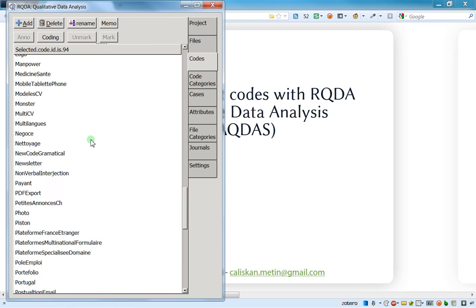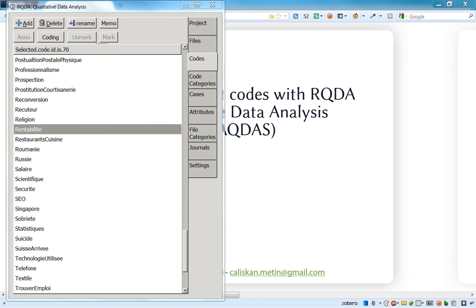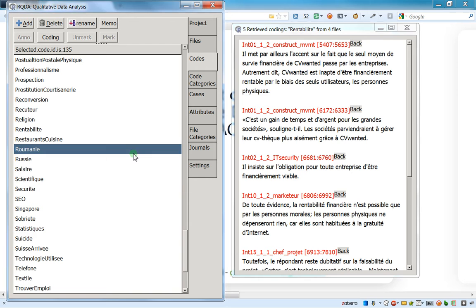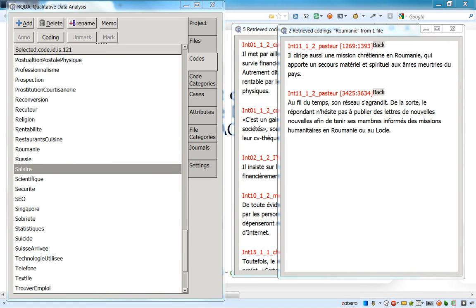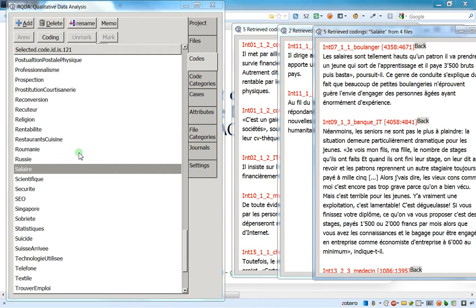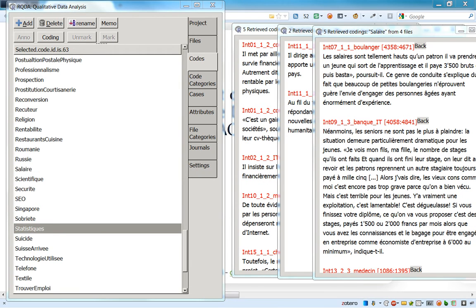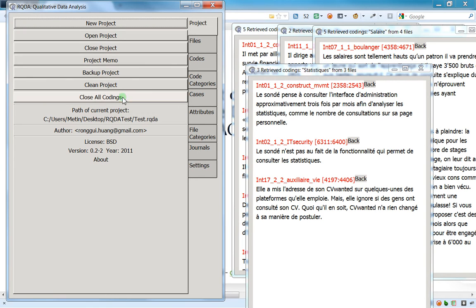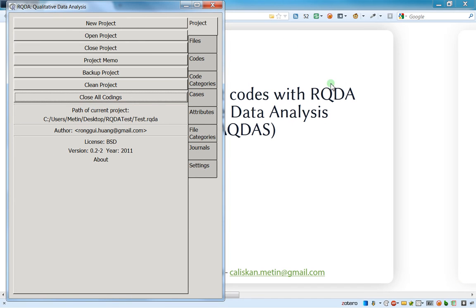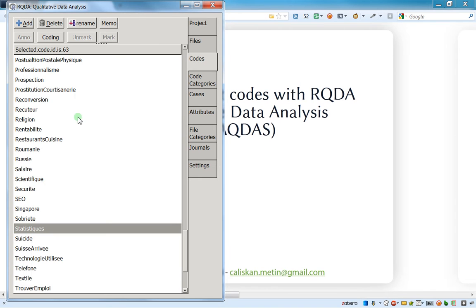If I click two times on it I can see that I have a lot of codes. Before explaining how to export codes, I want to show you a small technique: if you have many windows open and want to close everything at once, just go here and click on 'close all codings' — and everything closes at the same time. A nice small trick.